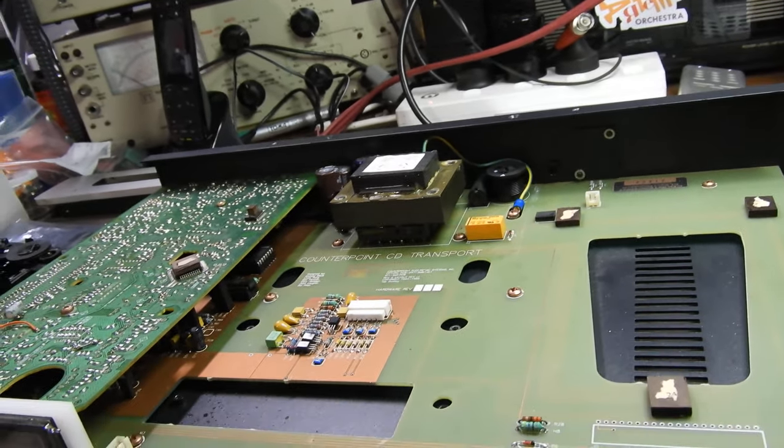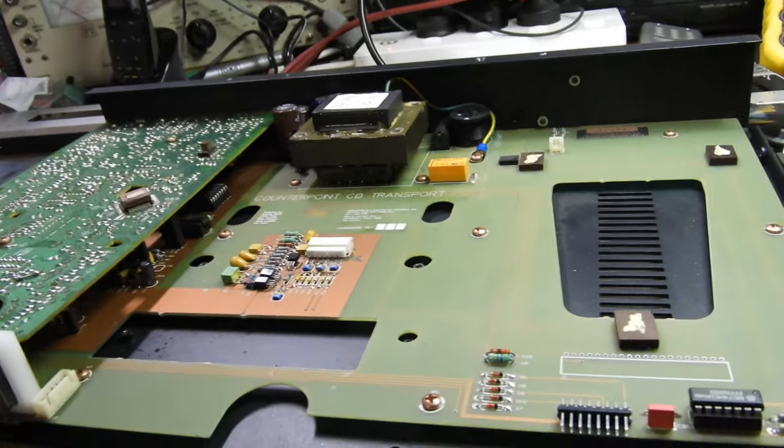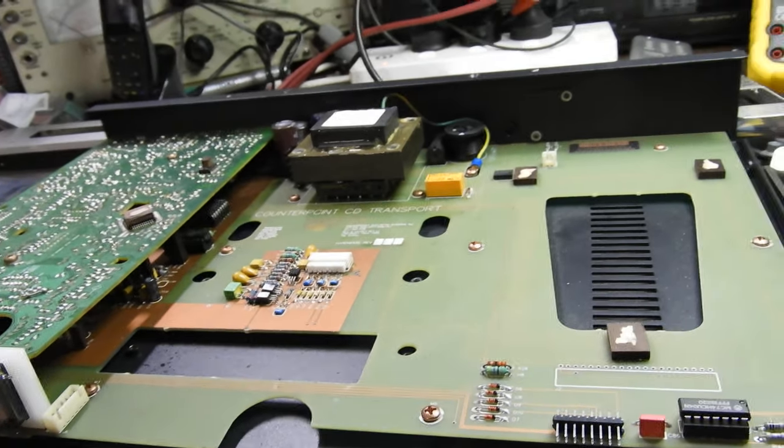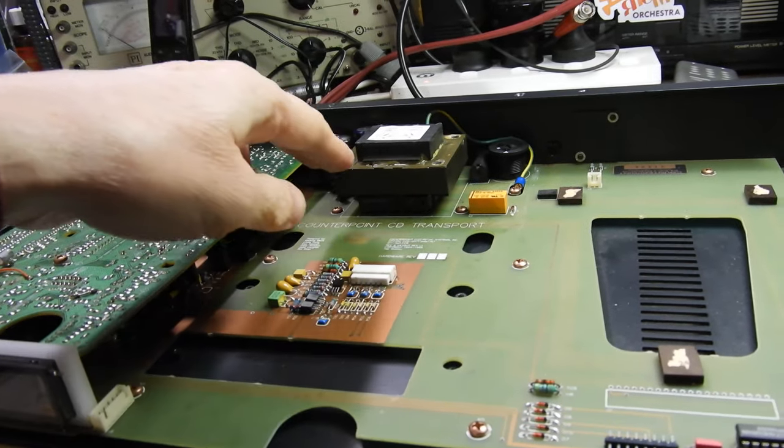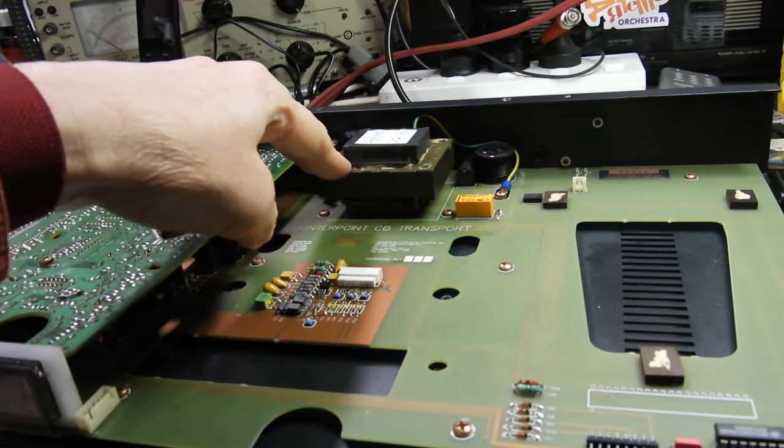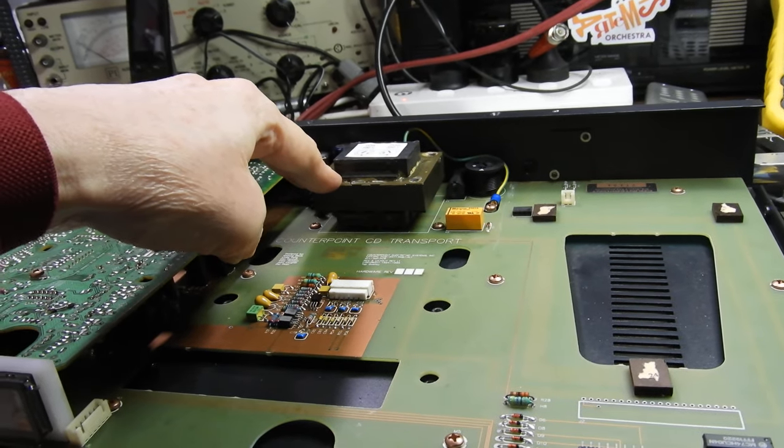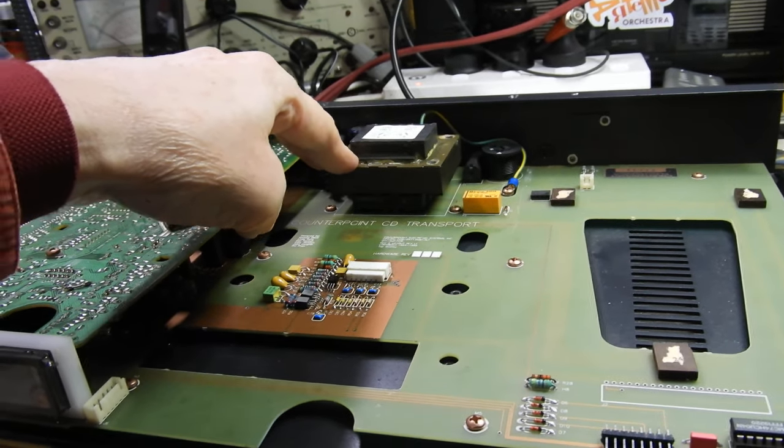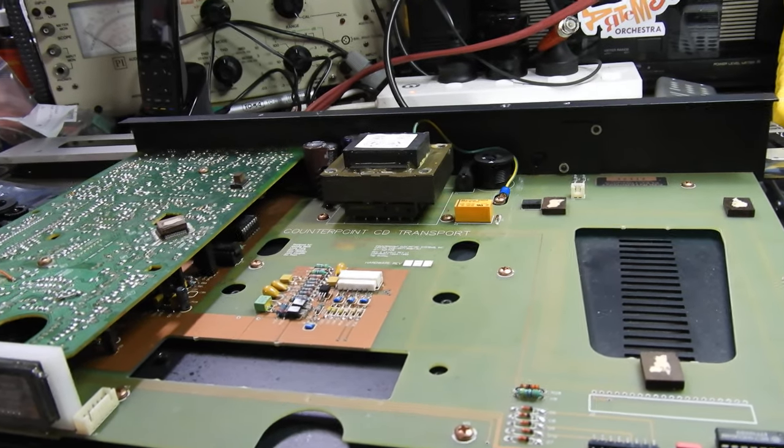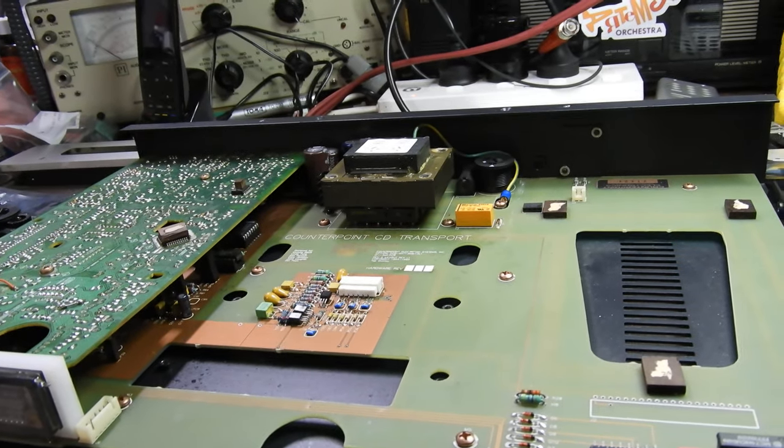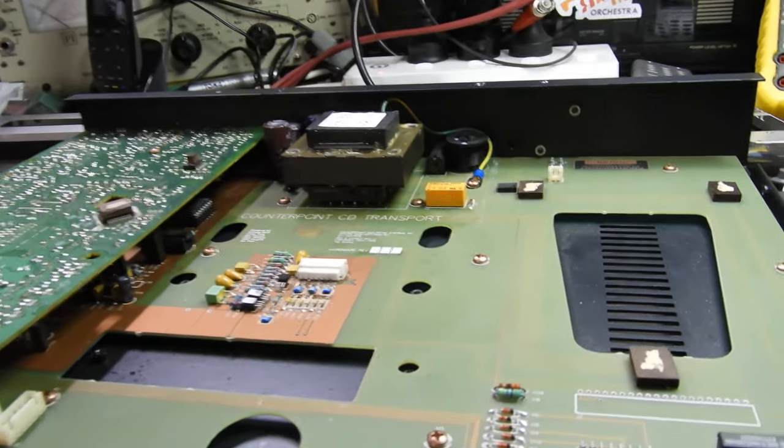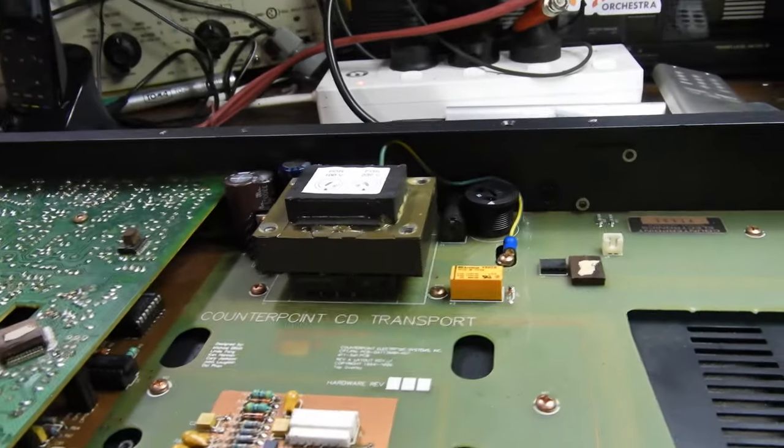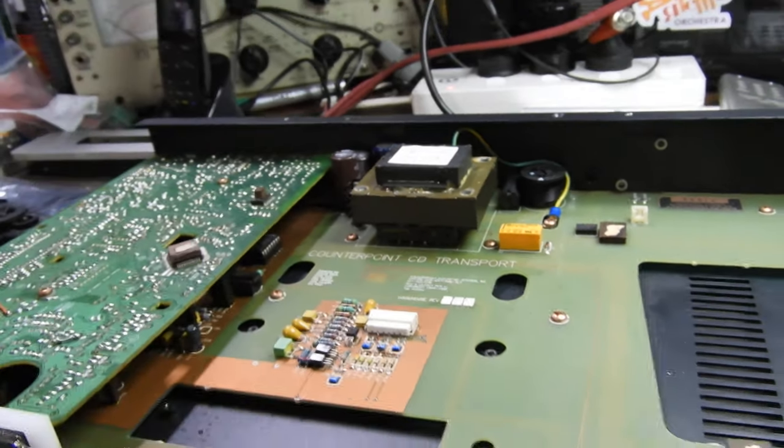That's one problem: the laser is dead, but I can replace that no problem at all without any hassle. But then there is this transformer. That transformer hums like hell - you turn on the player and it's just awful. So either that needs to be replaced, or I don't know.